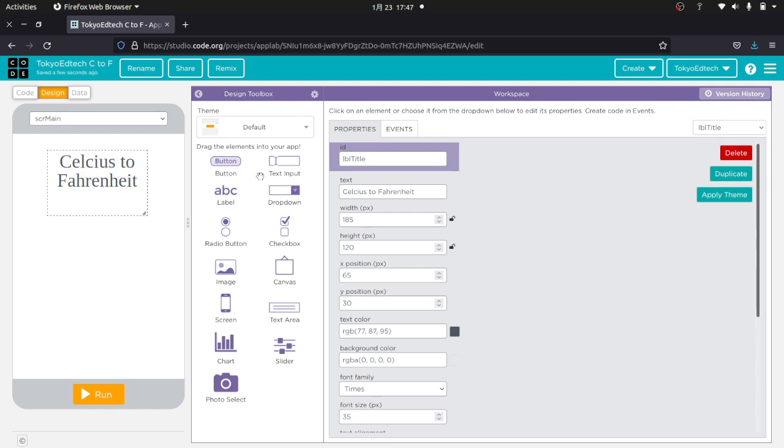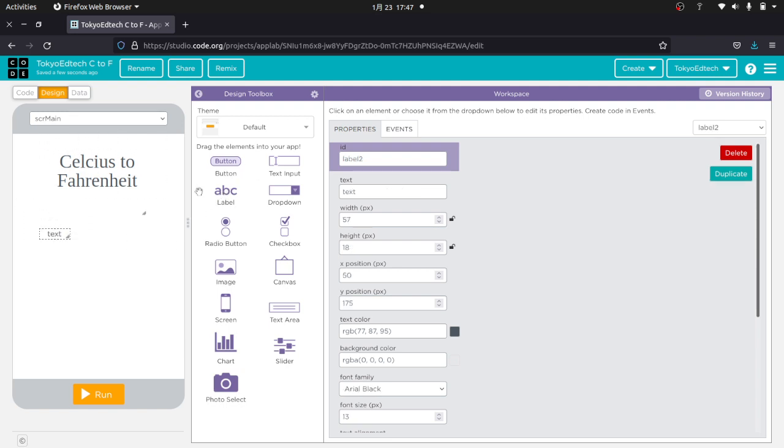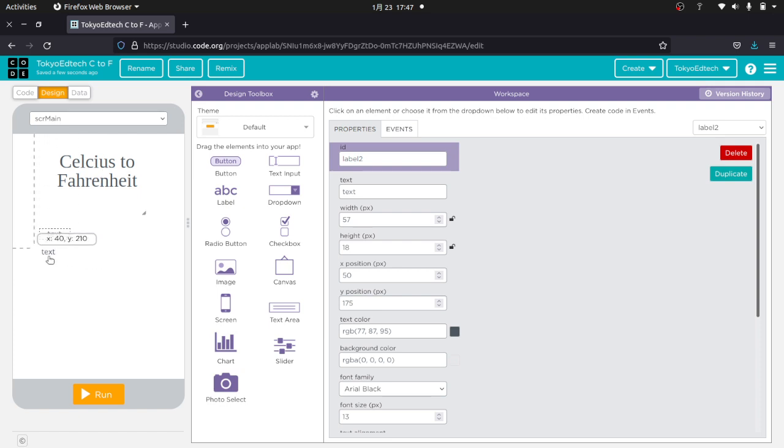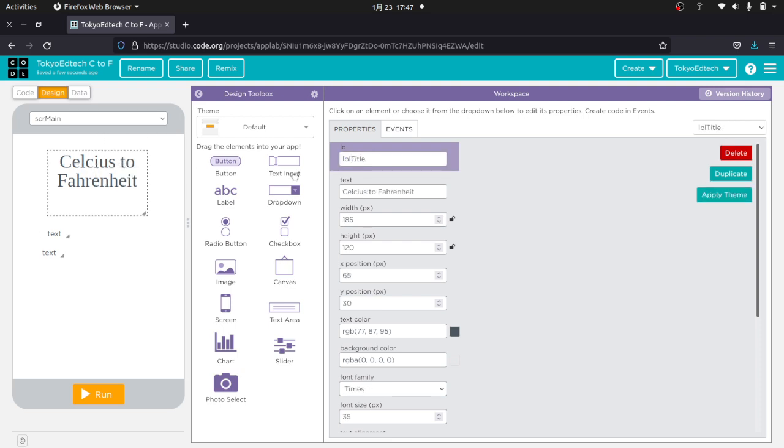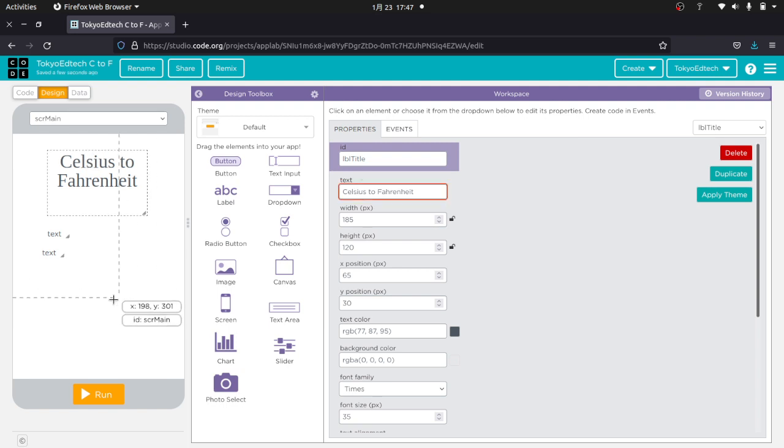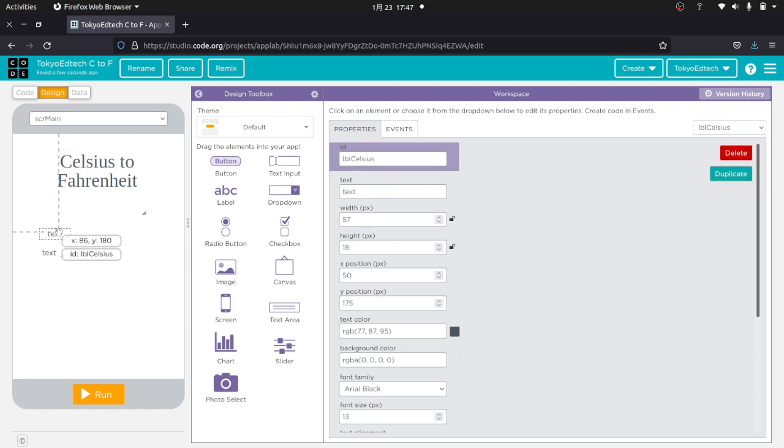So what I'm going to do here is I'm going to go ahead and do another label. And this first label, I'm going to call label Celsius. I guess we should use the S. I think it's S. Celsius. And then I'm going to make the text Celsius.